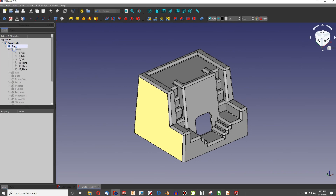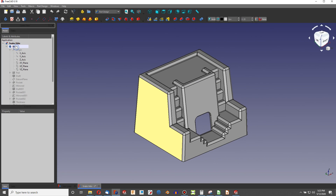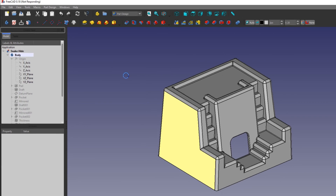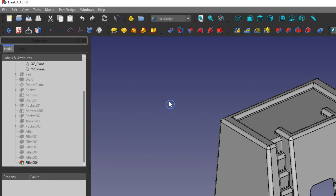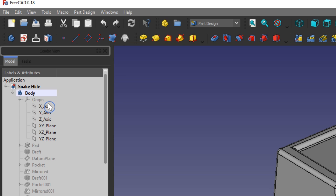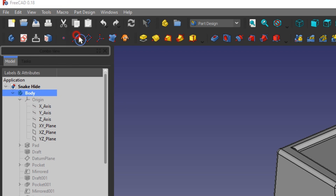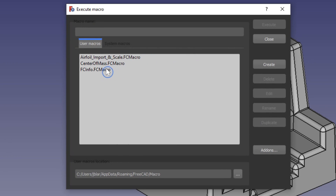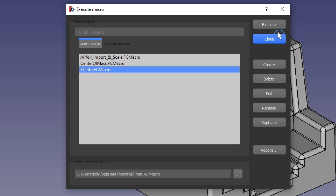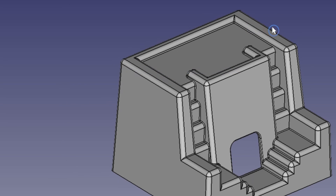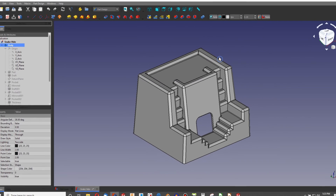So we select the body, or the feature, or the part that we want to measure with our mass properties. Then click Macro, Macros, and FCInfo. We're going to execute that.